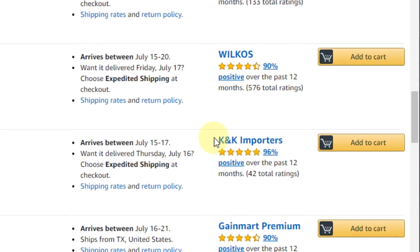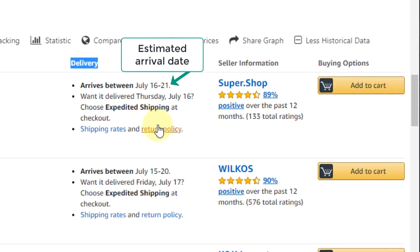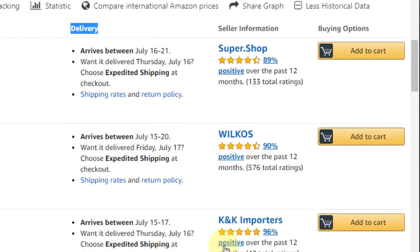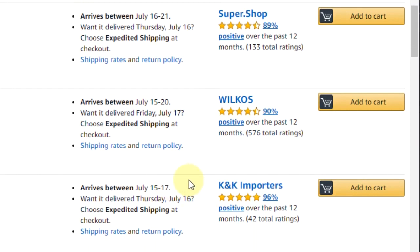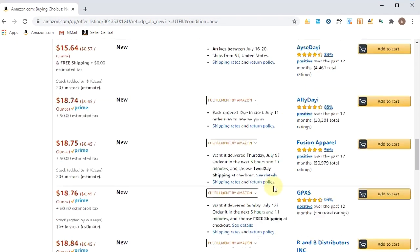It's all stuff you want to look at. Also, in the delivery method column, it tells you the estimated arrival date — this product arrives between July 16th and 21st, this one July 15th to 20th, this one July 15th to 17th. This is a great listing that if you could purchase and sell FBA, competing at around $14.88 or $14.99, you would pick up a lot of sales because you'd be a Prime seller on a primarily heavy FBM listing where people have to wait almost 10 days. If you were Prime, you could ship in two days — which is huge.